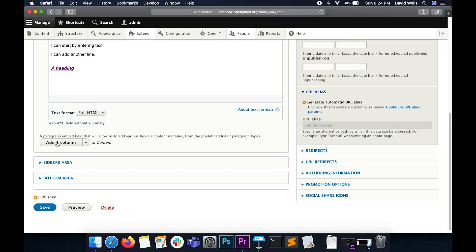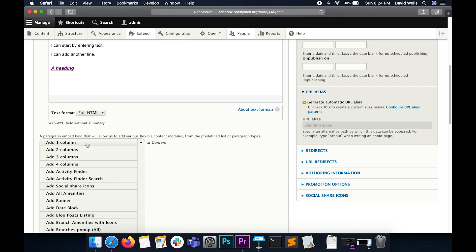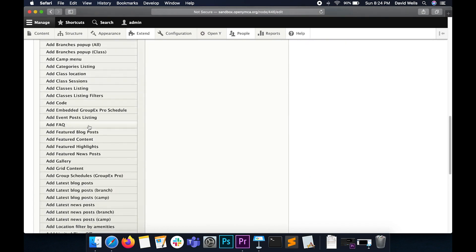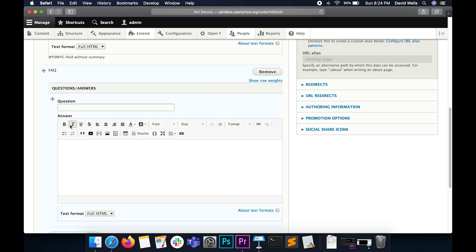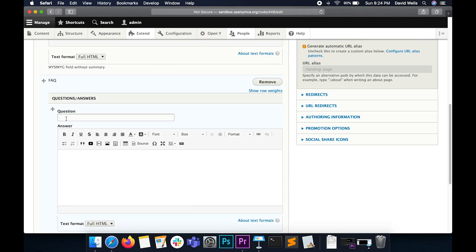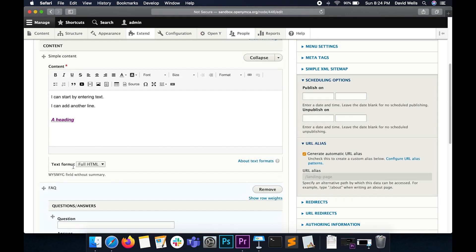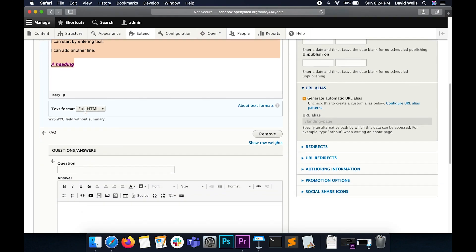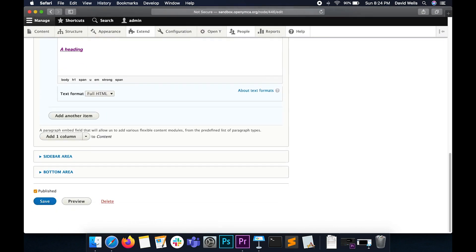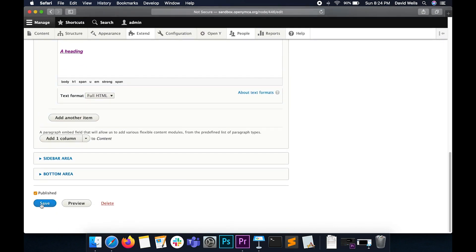Go down right here where it says Add One Column, click on the arrow, and search for where it says Add FAQ. This section is slightly different than the Simple Content, but you'll notice it has that same text editor field right here. So if I copy what's in the text editor field up here, paste it down here, and I add a question into my question field, click Save.